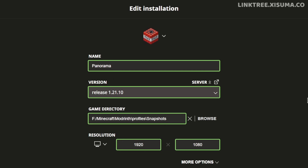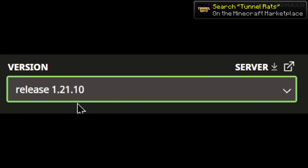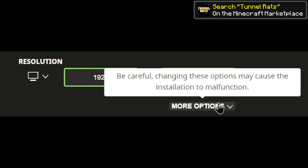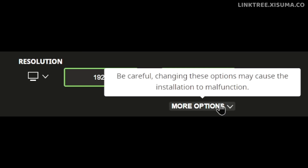So I created this one called panorama. I'm using 1.21.10 — this also works with 1.21.9 — and to get this thing ready, we need to use more options down the bottom here.